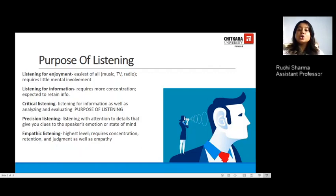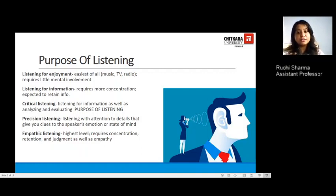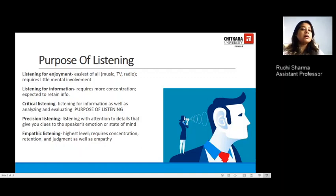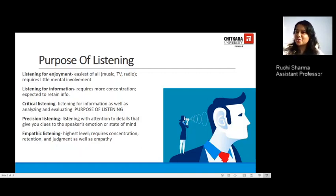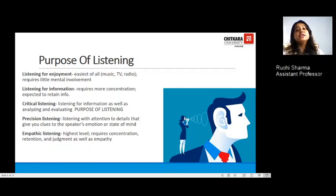The next is precision listening, which involves attention to detail. Your speaker uses various kinds of emotions when talking to you. You might find the speaker's state of mind in the way they are using their voice — whether they are angry, using a very soft tone, whether there is a matter of urgency, or something that cannot be disclosed. Those are the things referred to in precision listening.